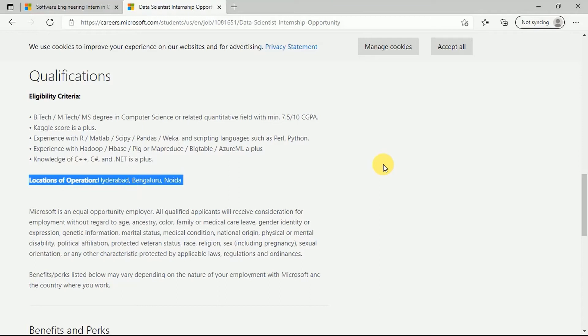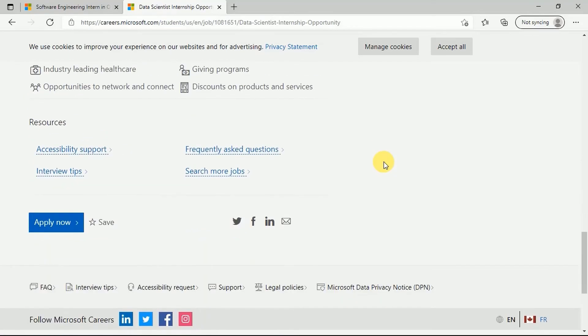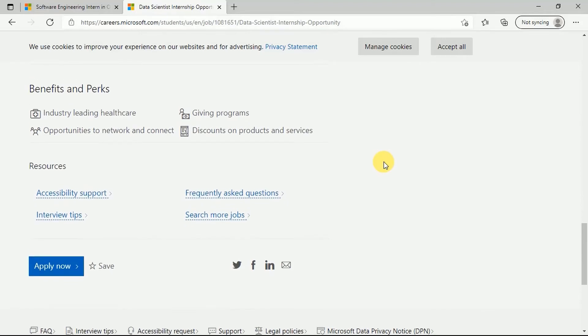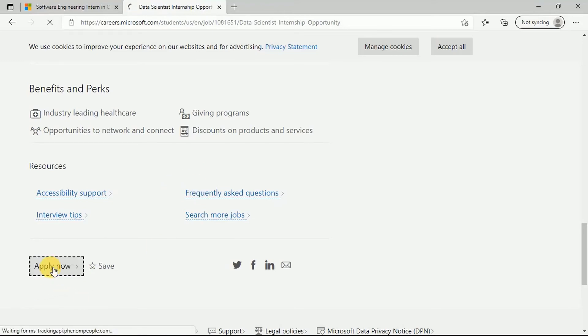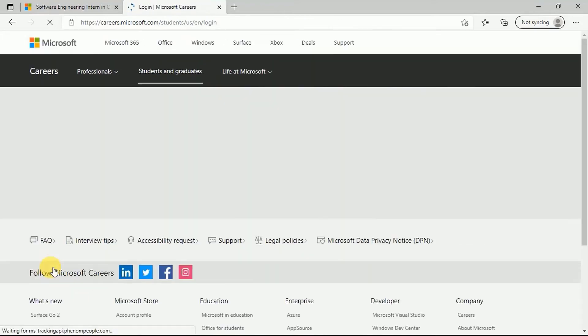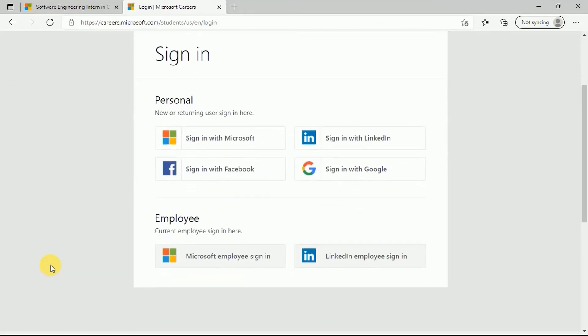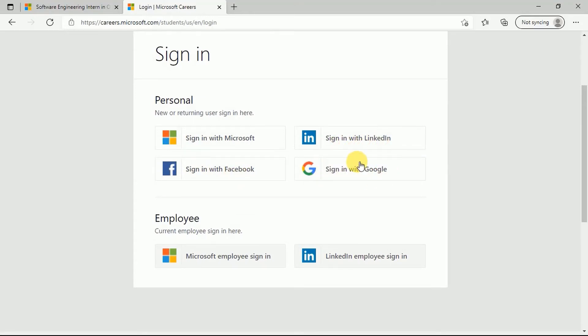Now coming up, how do you apply for this particular internship program? Once you scroll down, you can see this Apply Now button here. Just click on this. You will receive or you will come to the space where you can see that you have four options to sign in with: sign in with Microsoft, Facebook, LinkedIn, or Google. You can choose anyone that you prefer to sign in with. We are choosing Google and we choose a particular Gmail account.